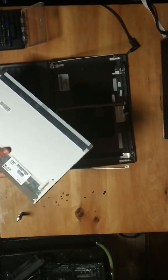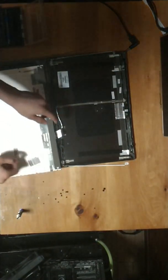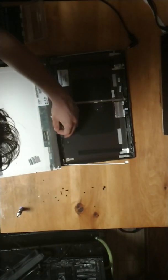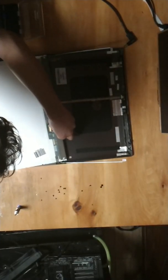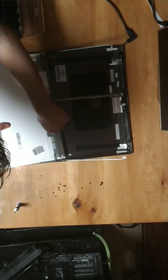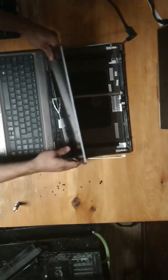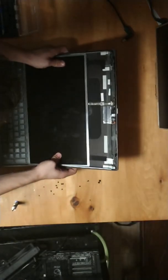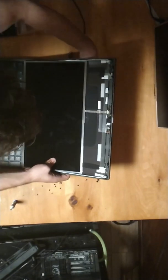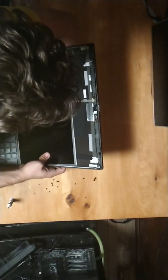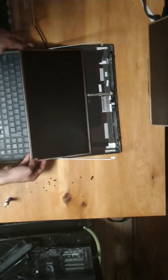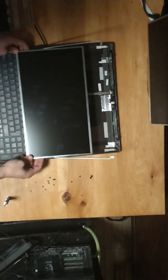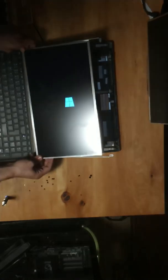Now we're going to plug back in the screen and test it to see if it works. Let's power it on. And it works. Perfect.